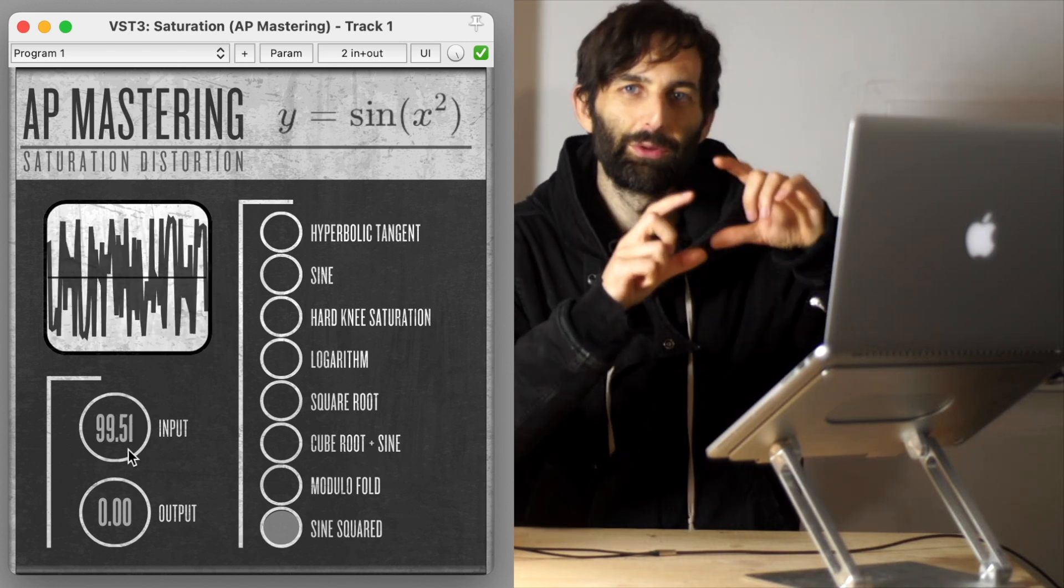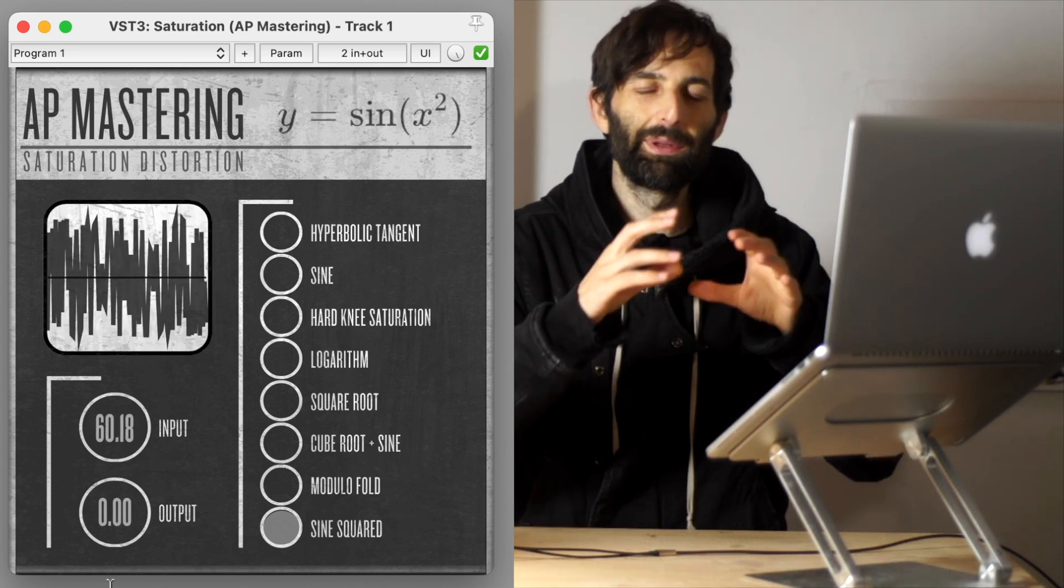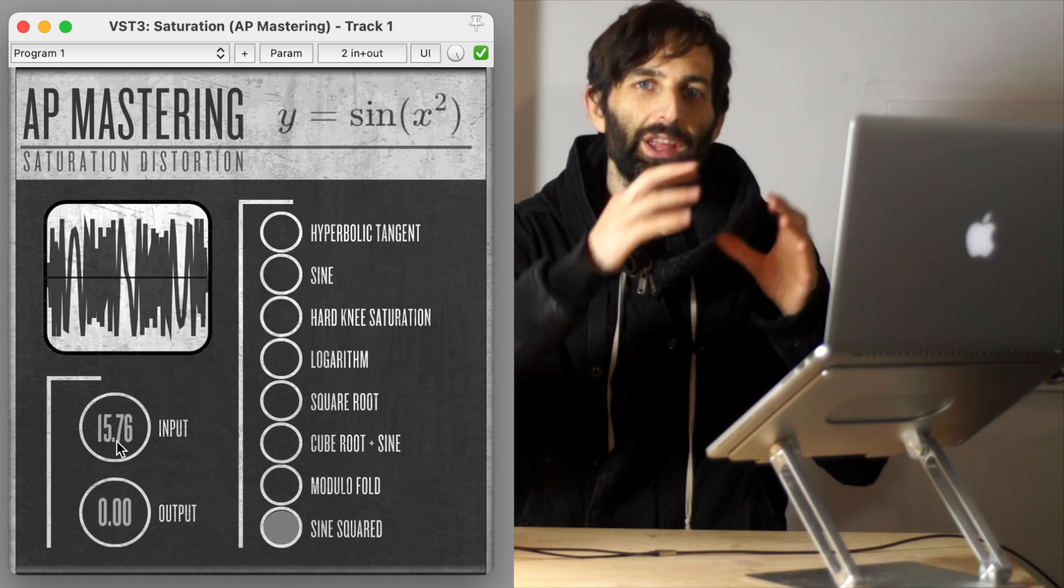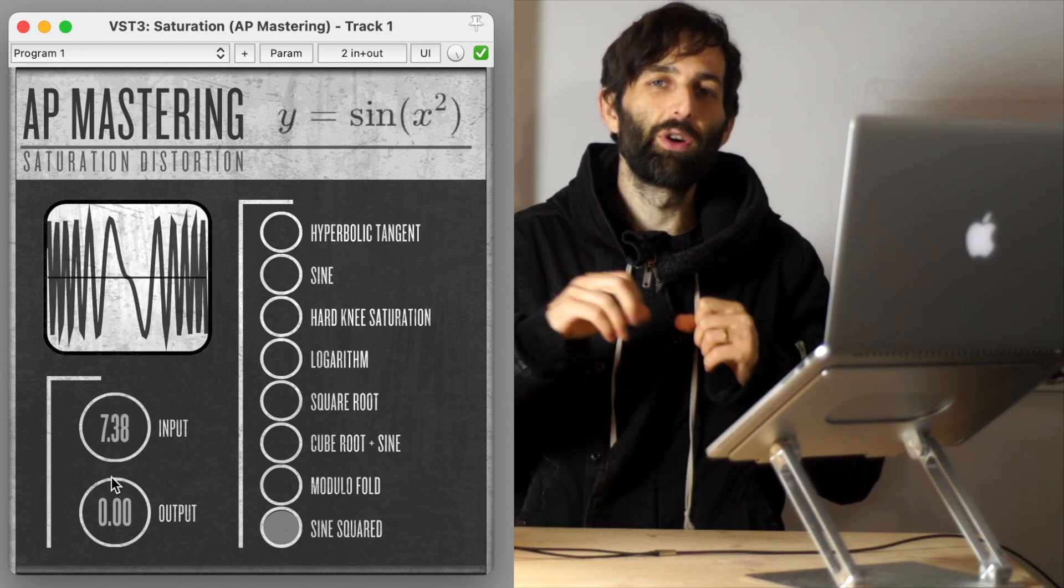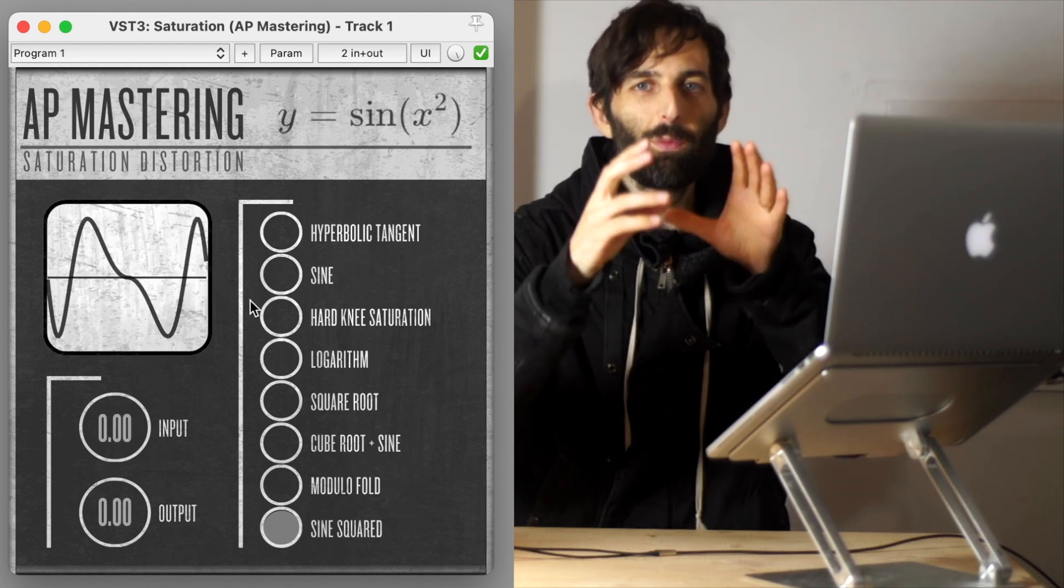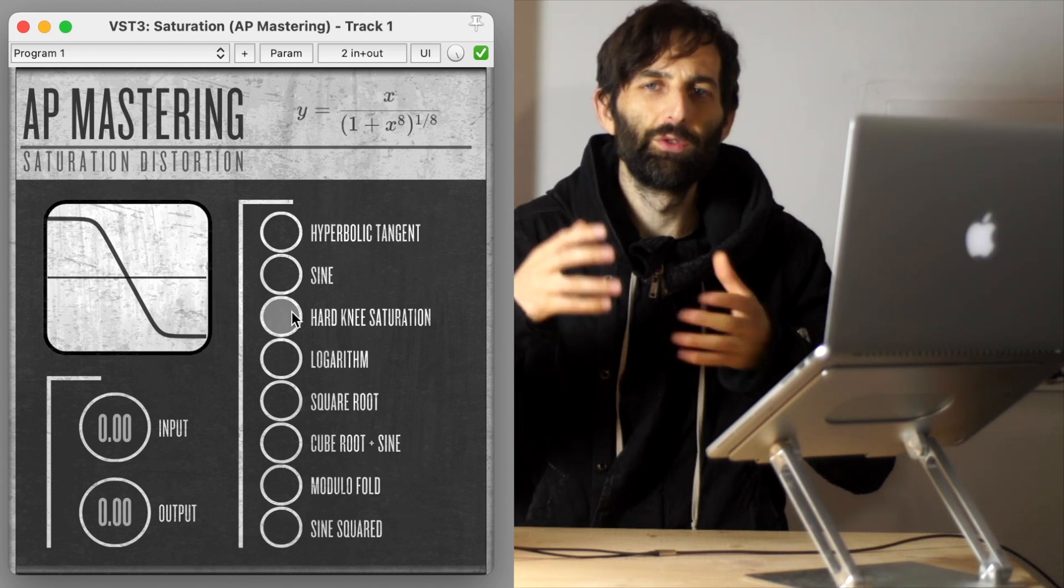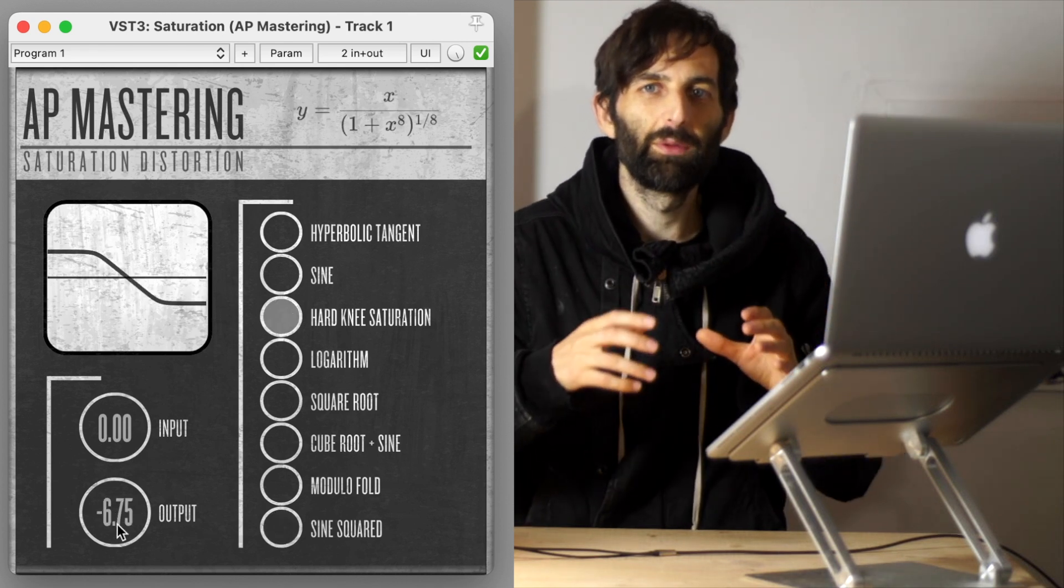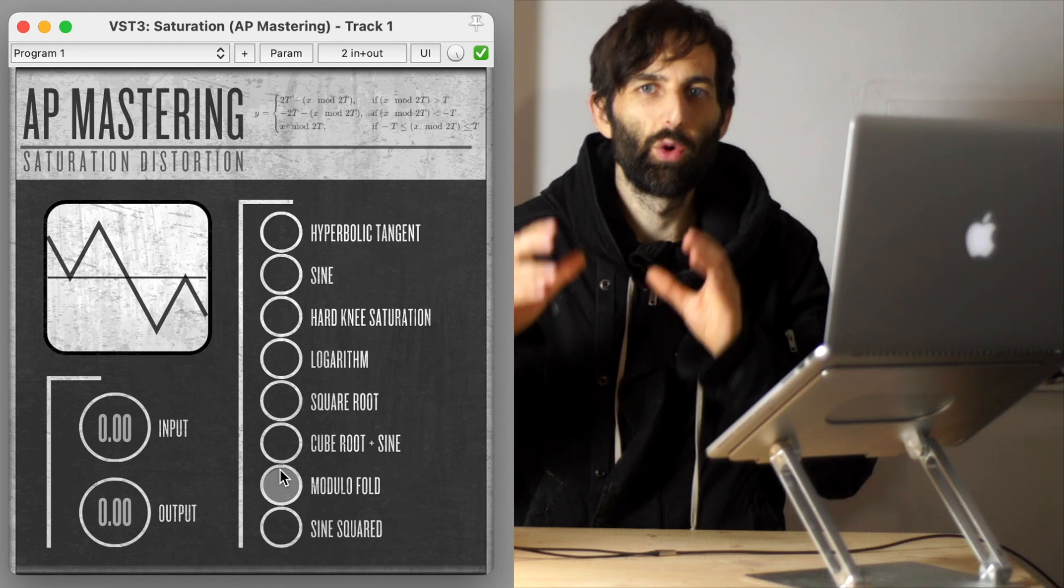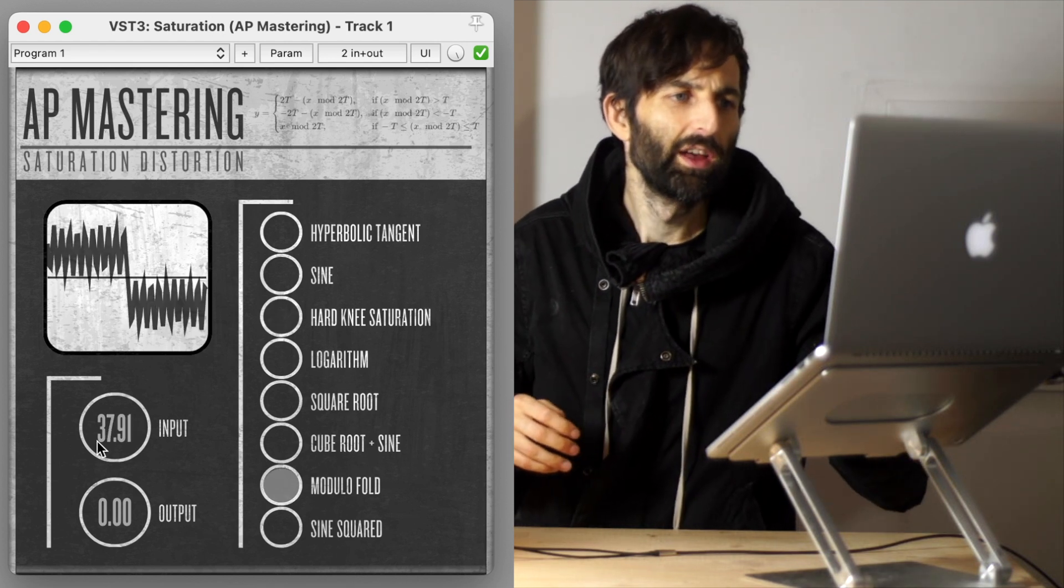And I've got a little screen there that you can see what's happening in terms of the transfer function. And I've got the mathematical formulas. If you know how to read mathematical equations, all the formulas for every algorithm is up in the top right corner. What else have I got here?